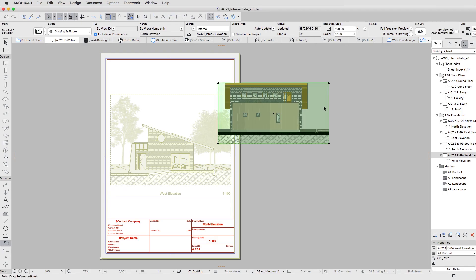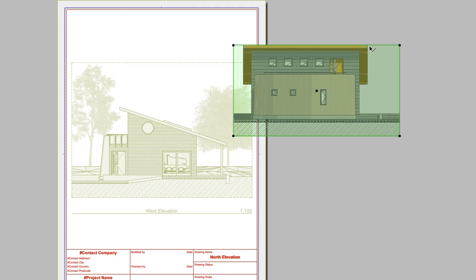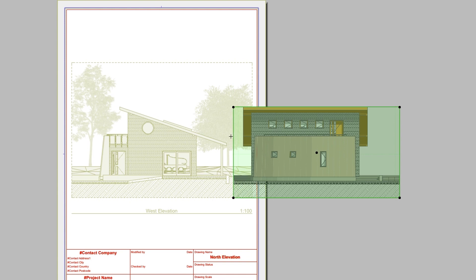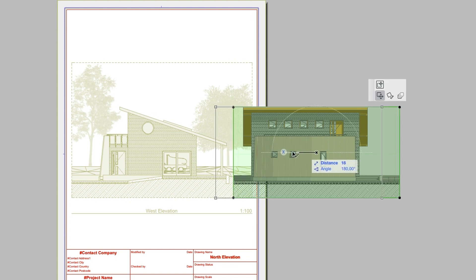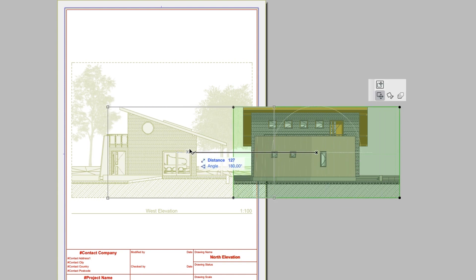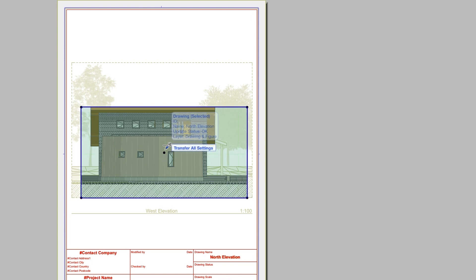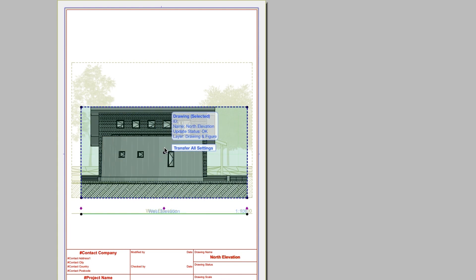Position the Drawing using the Traced Layout. You can use any Snap Points on both Current and Reference Layouts. Using the Control-Command plus Alt-click shortcut, transfer Default Drawing settings to the North Elevation Drawing.